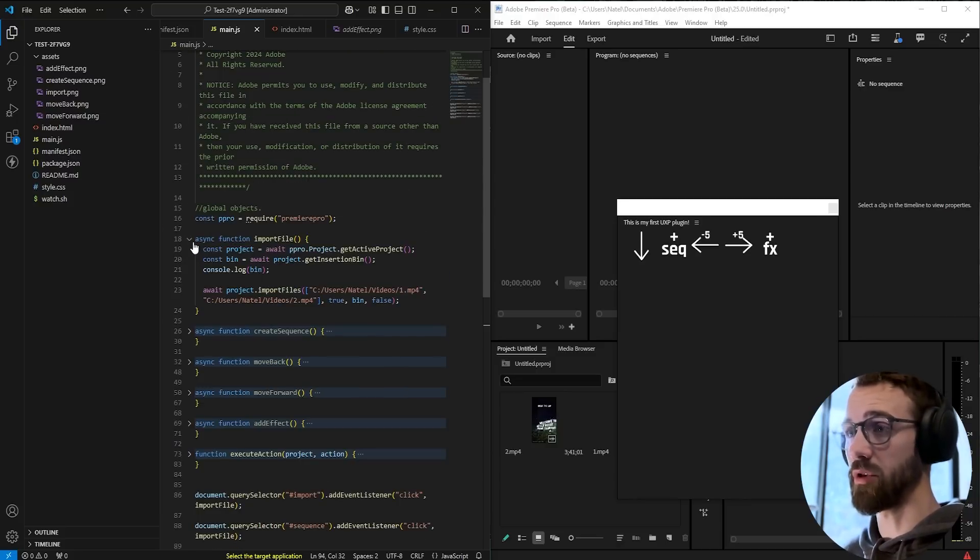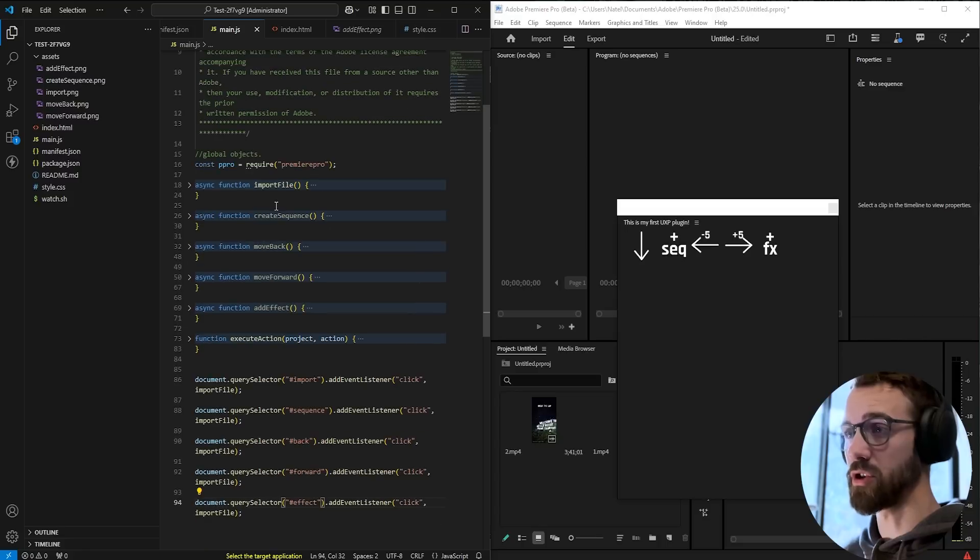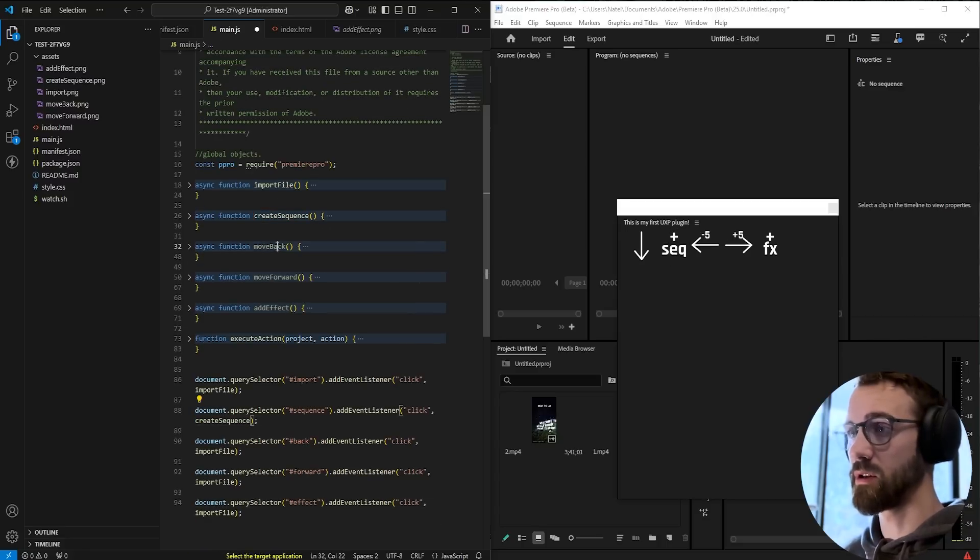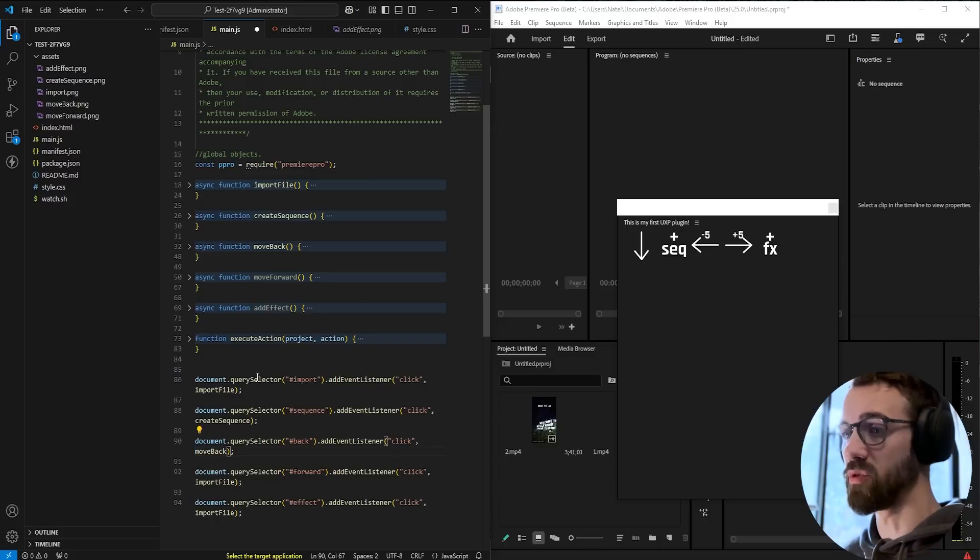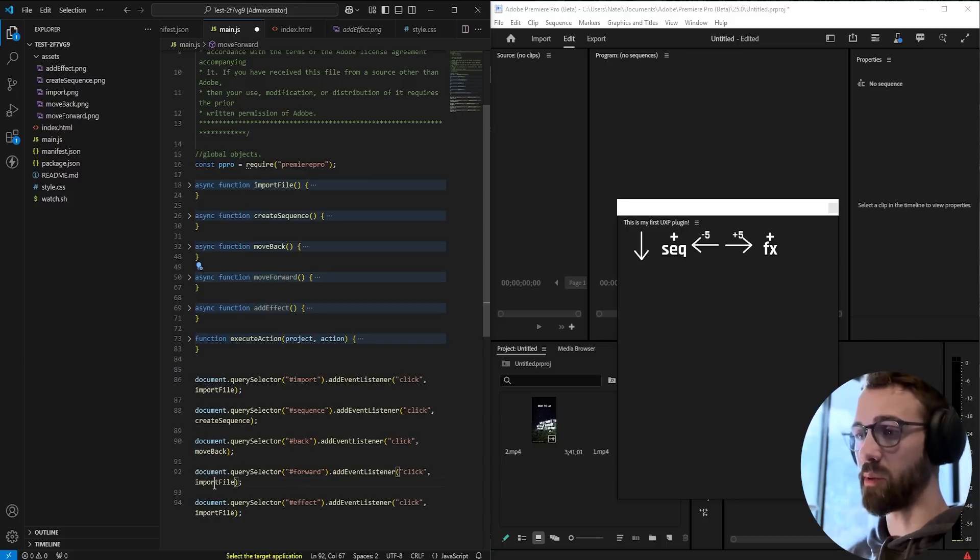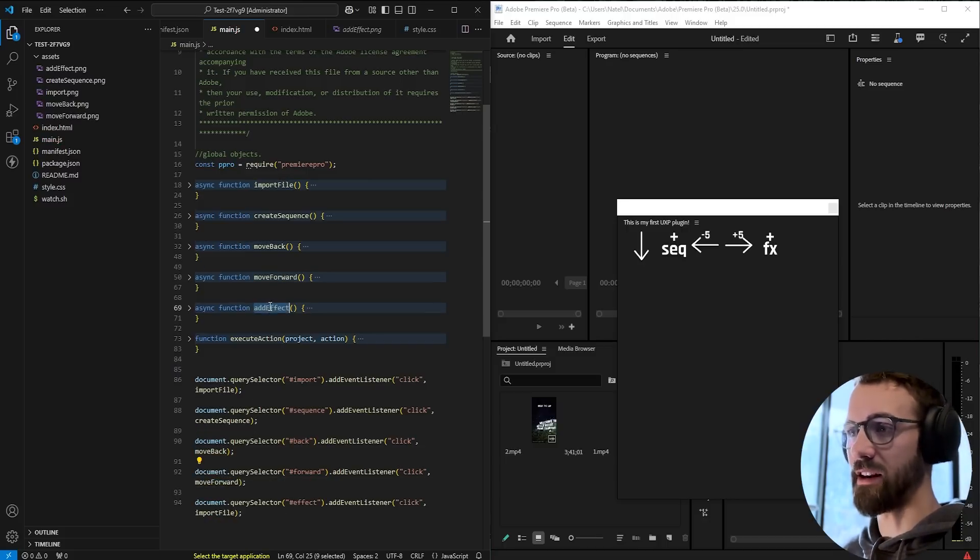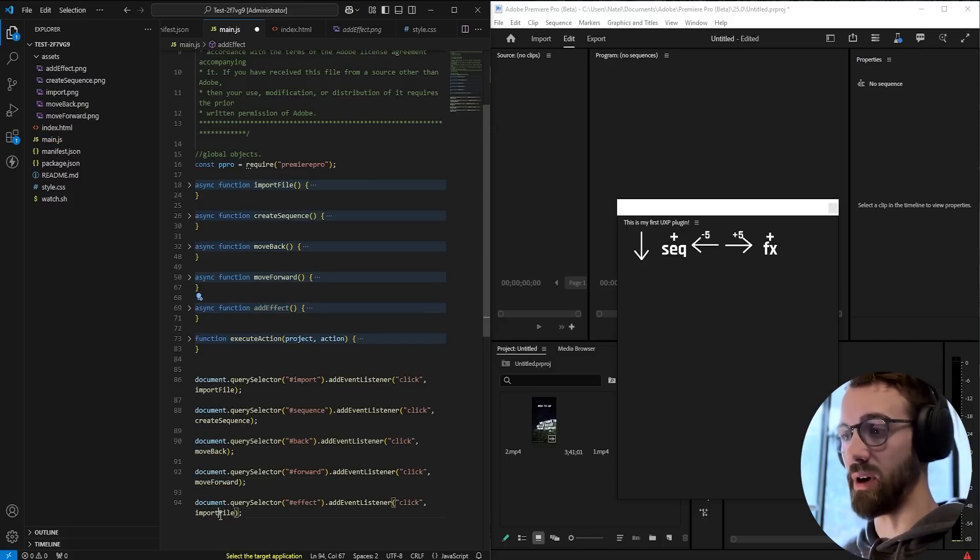So we set up our import file function. For the sequence button, we want to create a new sequence. For the back button, we want to move back. For the forward button, we want to move forward. And for the add effect, we want to add effect.